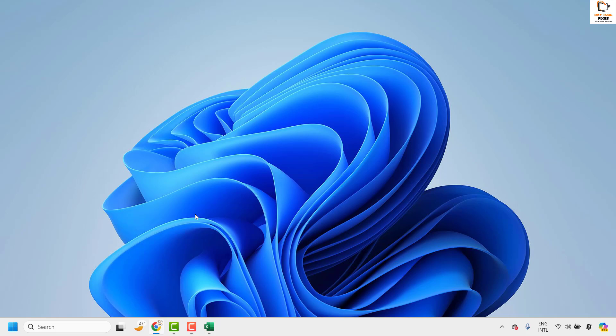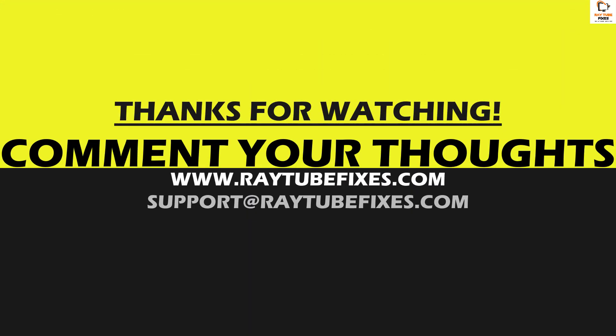I hope this video was useful. In case if you like this video, please make sure to hit the like button and do not forget to subscribe to my channel. Thank you. Have a great day.